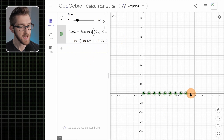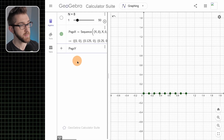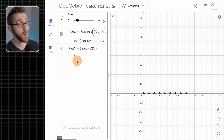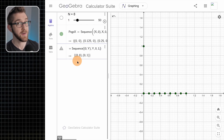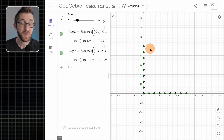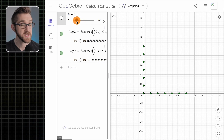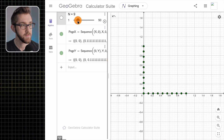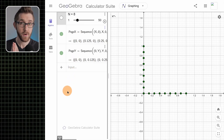Let's do the same thing for y. I'm going to make pegs_y — it's going to be a sequence of points with x coordinate zero, y coordinate a variable y, going from zero to one, with an increment size of one over n. The cool thing about doing this in GeoGebra with sliders is I can change n and change the number of points. So those are our pegs.